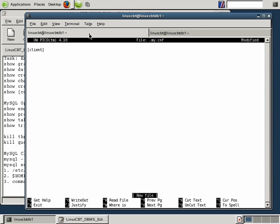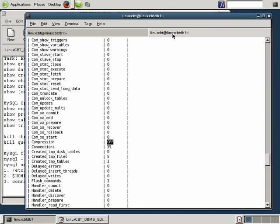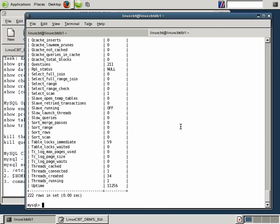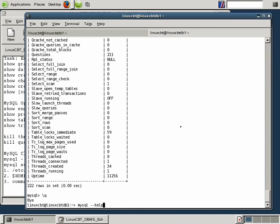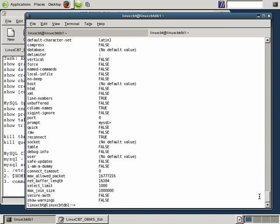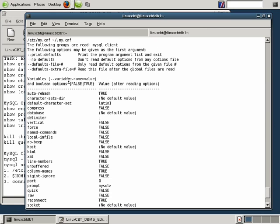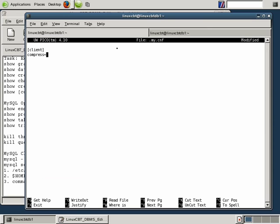How do we specify this compression option? Run 'mysql --help' to see how to enable a given directive. In order to define a variable on the command line, you specify two leading dashes followed by the variable name, an equal sign, and its value. But to specify these same variables in one of the configuration files, you exclude the leading dashes and simply include the variable name equal to its value. So all we need is 'compress=true' in the config file, and that's all that's necessary to enable compression when connecting.